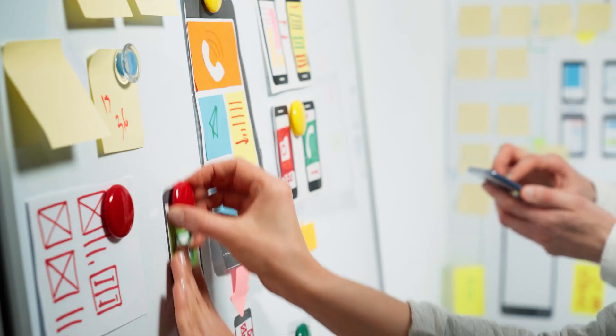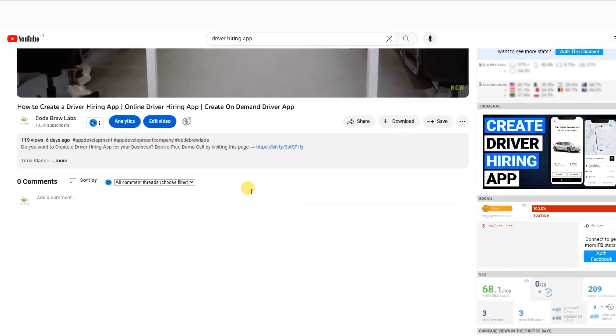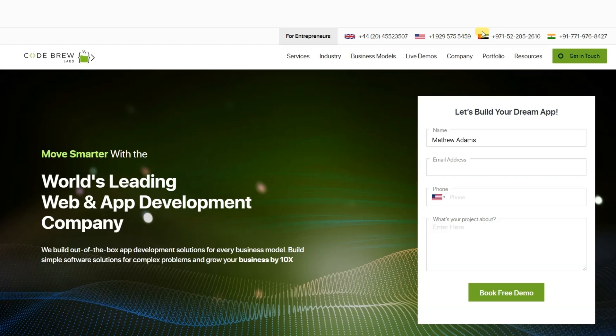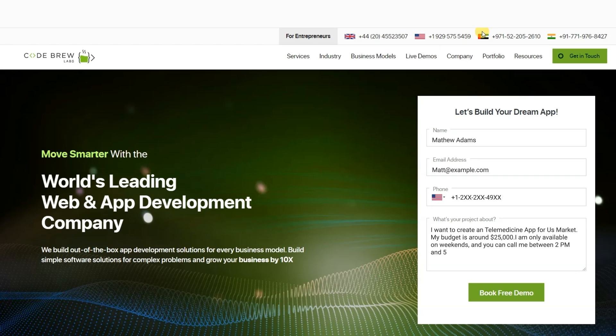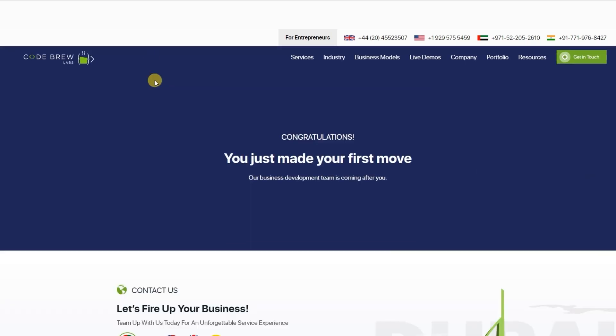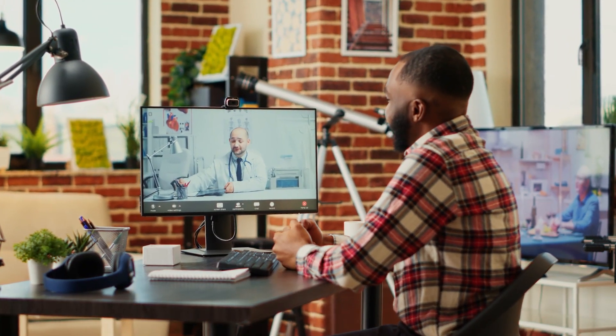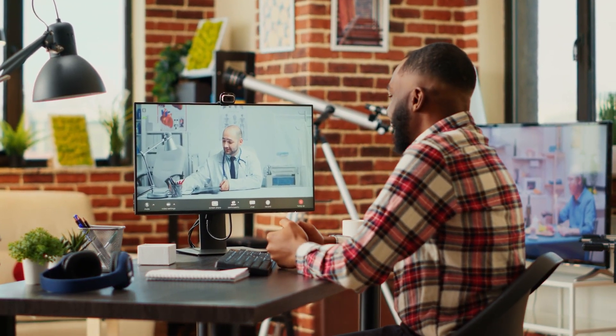If you're interested in creating your own telemedicine app like ZocDoc, simply click on the link provided in the description. You can schedule a free consultation and demo session with us today at a time that suits you best. Our team of experts will be happy to answer any questions you may have and provide you with a personalized demo tailored to your business needs. To check the working of our robust admin panel, continue watching the remaining video.